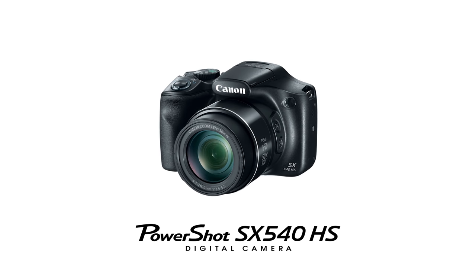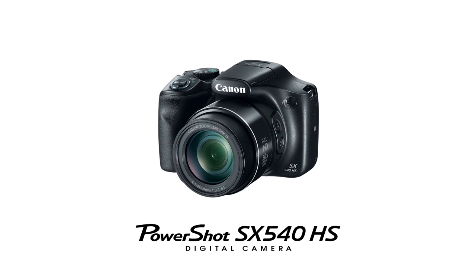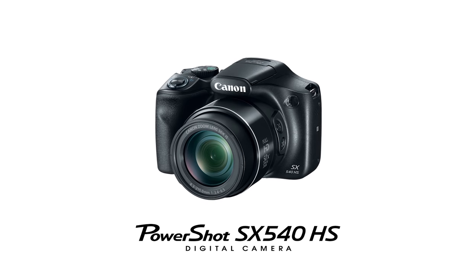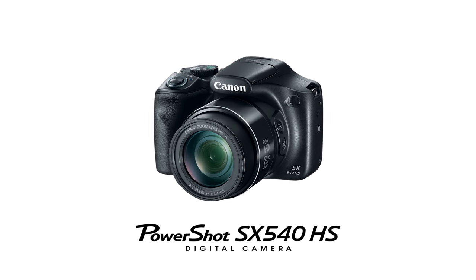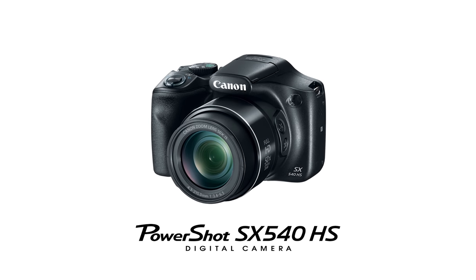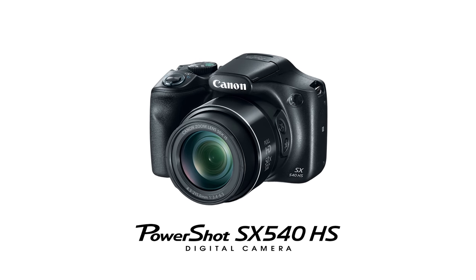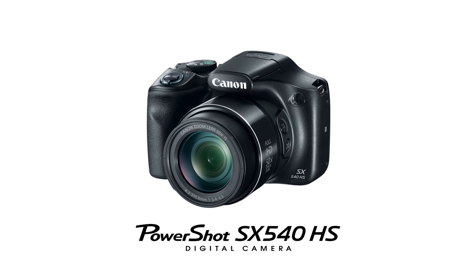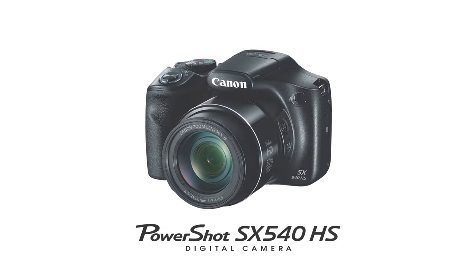Congratulations! You have successfully connected your Canon PowerShot SX540HS digital camera to your Windows computer. You can now share photos from your camera to your computer.